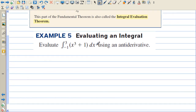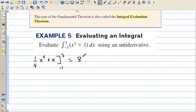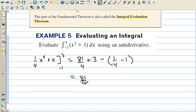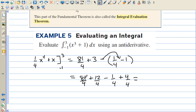Evaluate the integral from negative 1 to 3 of x cubed plus 1 dx using an antiderivative. The antiderivative is one-fourth x to the fourth plus x, evaluated from negative 1 to 3. Plugging 3 in: 81 over 4 plus 3. Minus plugging negative 1 in: one-fourth minus 1. So we have 81 fourths plus 12 fourths minus 1 fourth plus 4 fourths. That's 81 plus 12 minus 1 plus 4 equals 96 fourths, which equals 24.